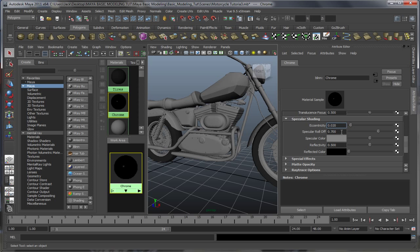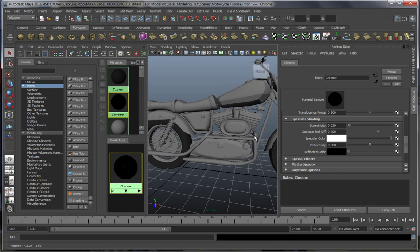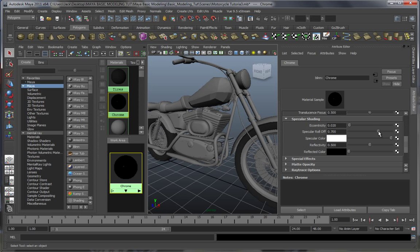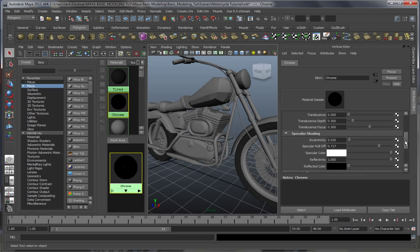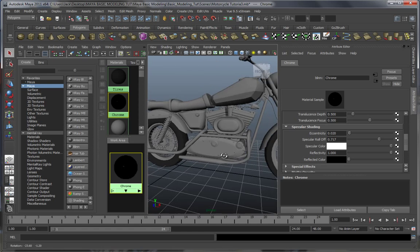Decent eccentricity. Specular roll-off, we're gonna leave it like this. Specular color — let's go for 100 so that we have full reflections and specularity. Reflectivity all the way to 100, and reflective color at 0. I believe that would be it.